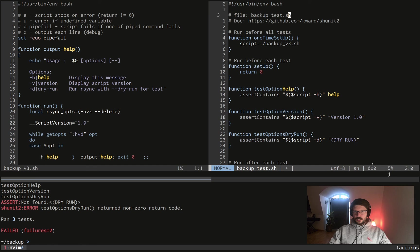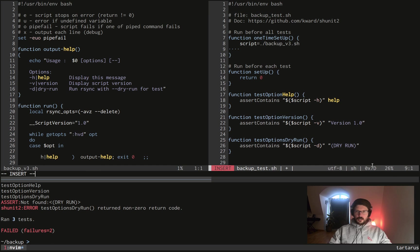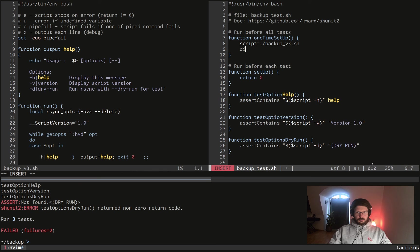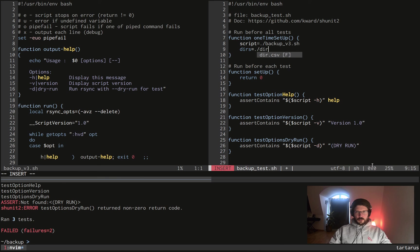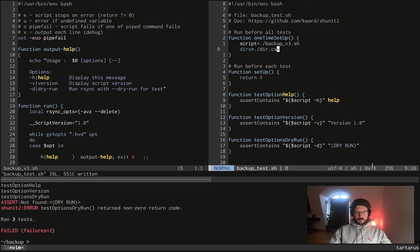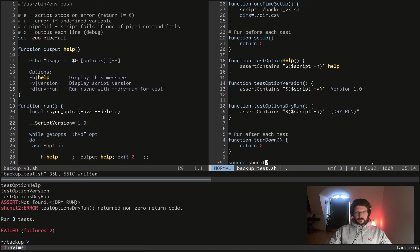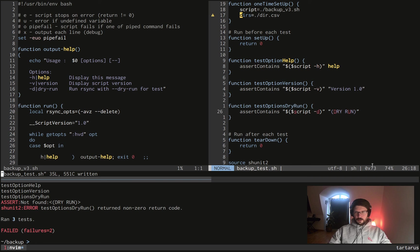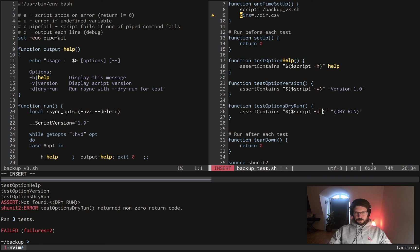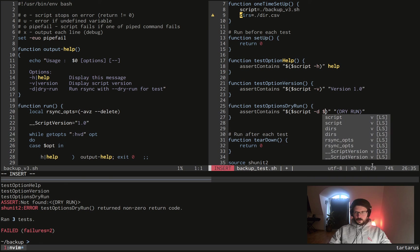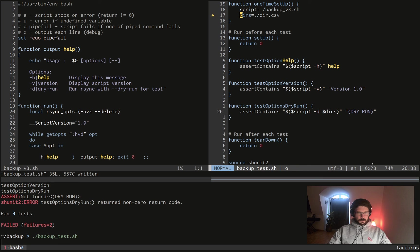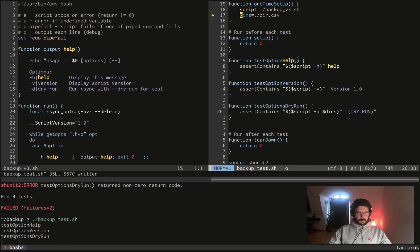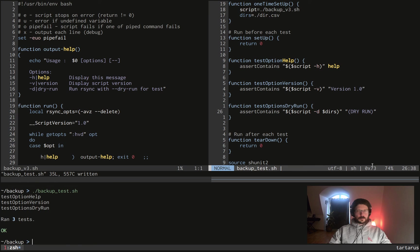So what we will do, we will create a new variable which will be, let's call it dears because it describes directories, and it will be dear.csv indeed. So let's go back here, let's go here, and we want, let's try now. It works.